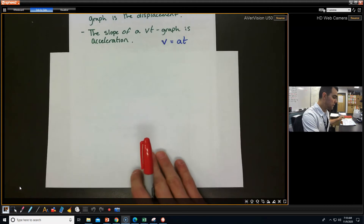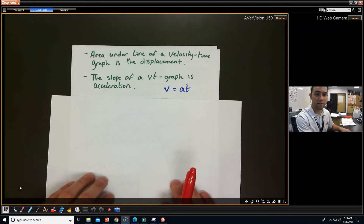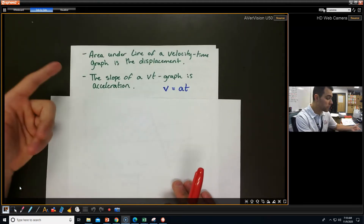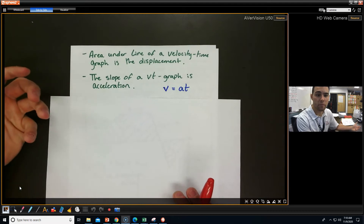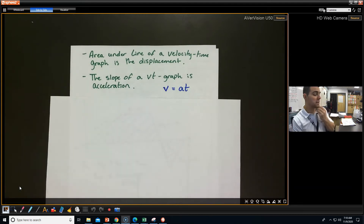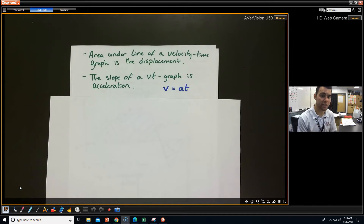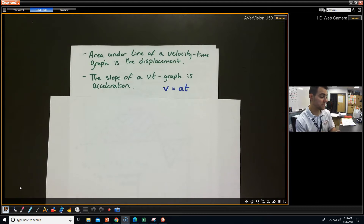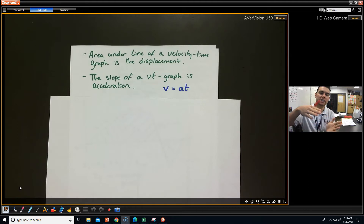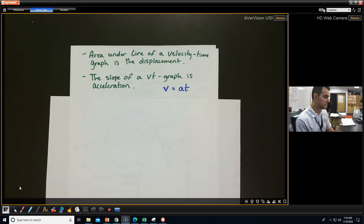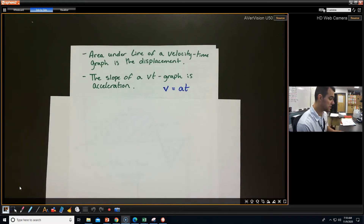So if we look at the area under the line of a velocity time graph, we will get the displacement. Also, since velocity is the slope of a displacement time graph, I could also say the slope of a velocity time graph is going to be my acceleration — that's the rate of change of my velocity. So the slope is acceleration, and the area under the line is displacement.